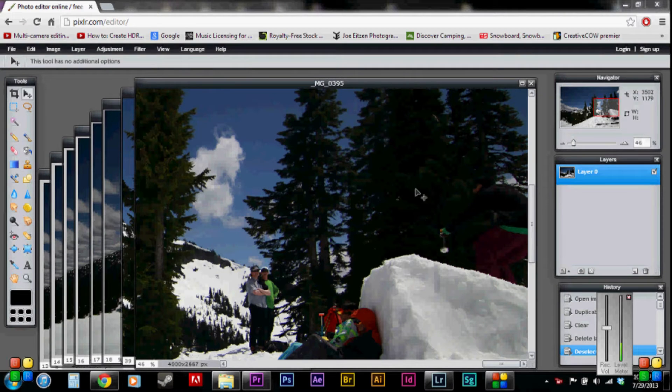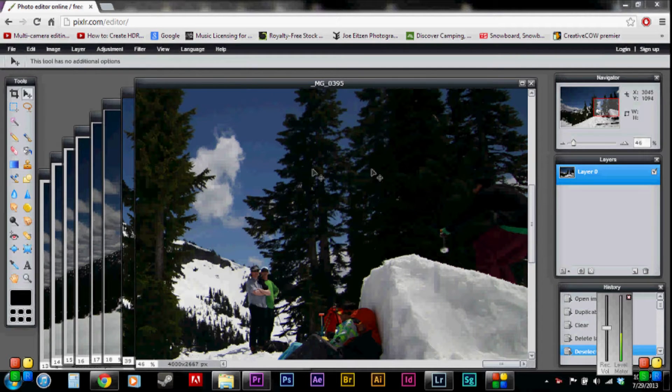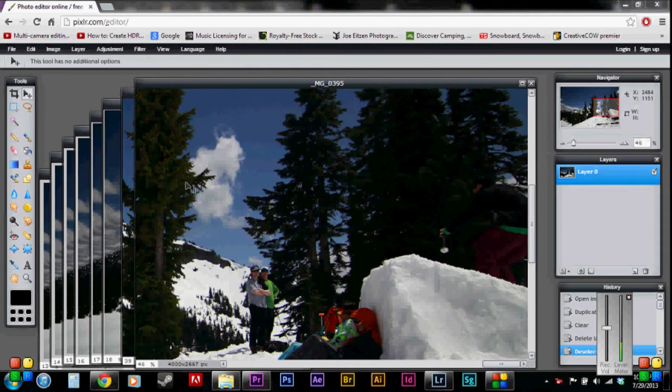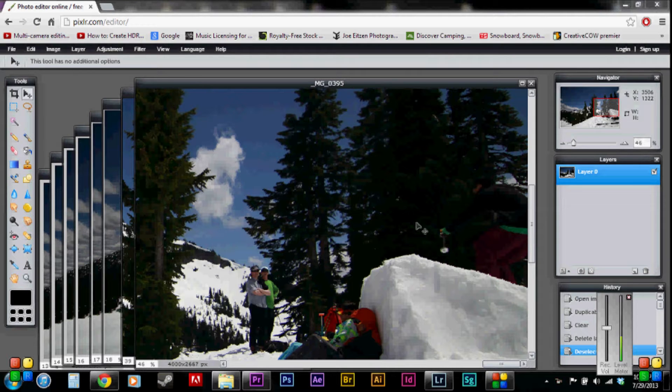All right, so this is the free program, editor program, Pixlr.com slash editor. It's got these tools similar to Photoshop. I prefer Photoshop, obviously.